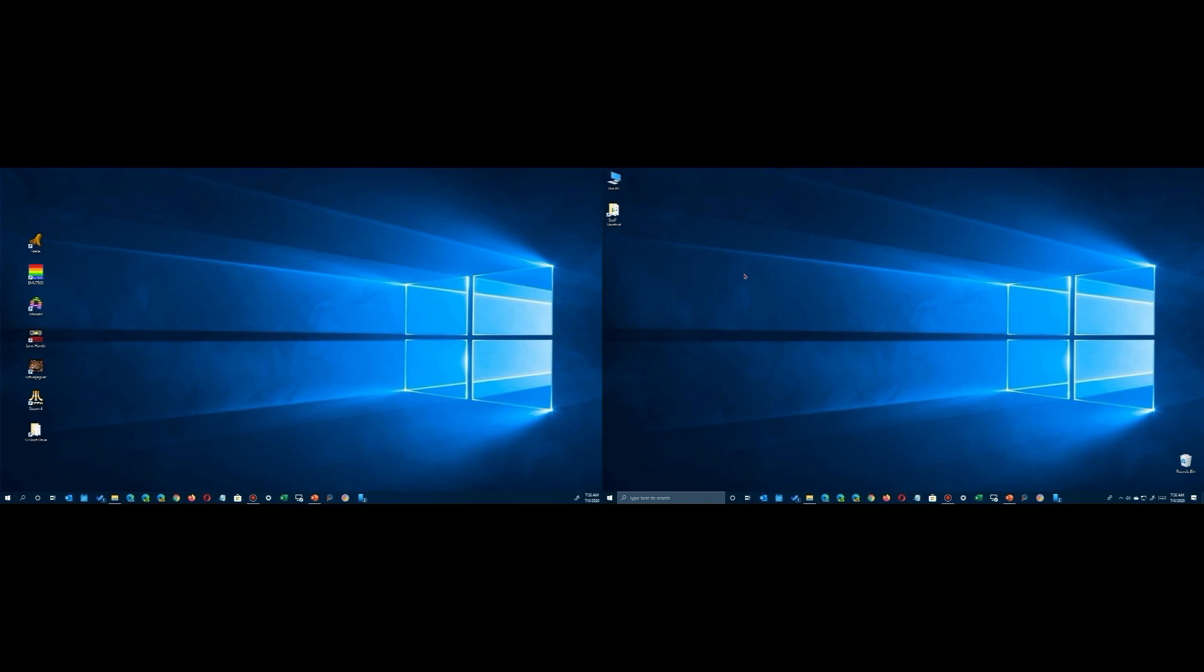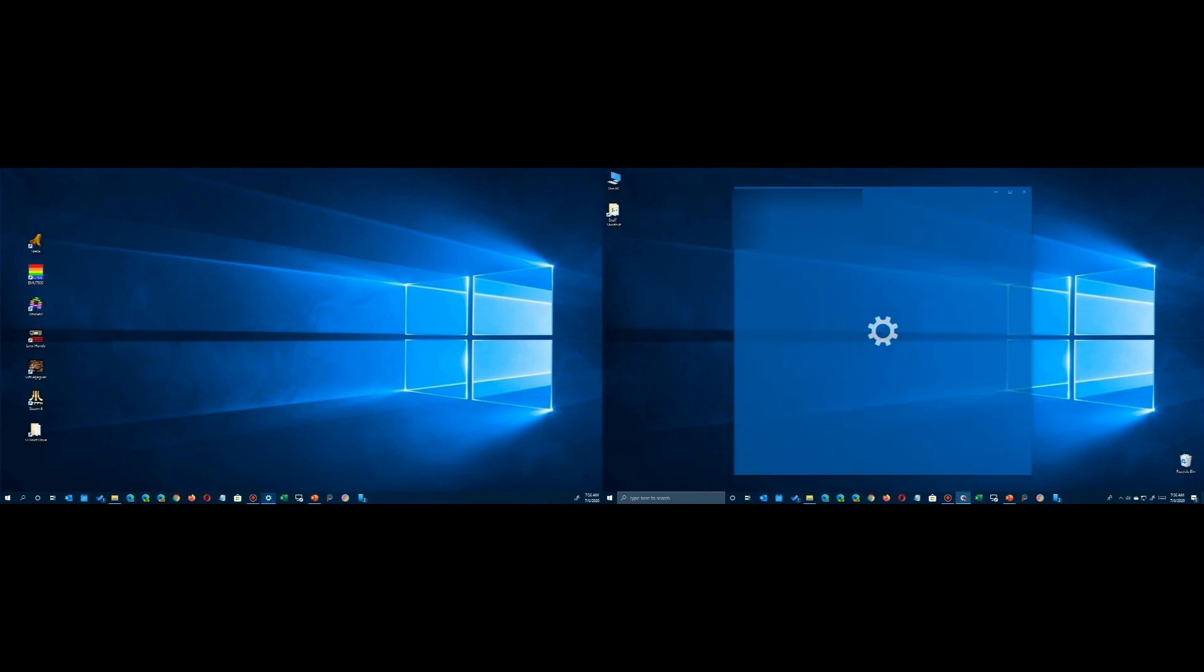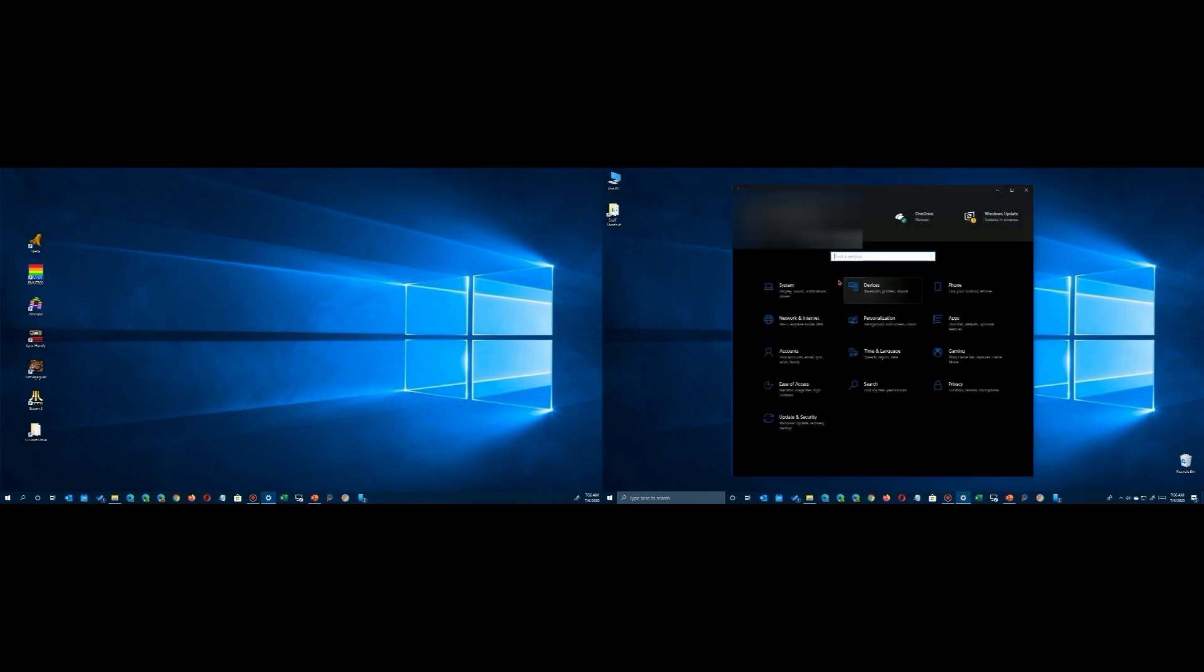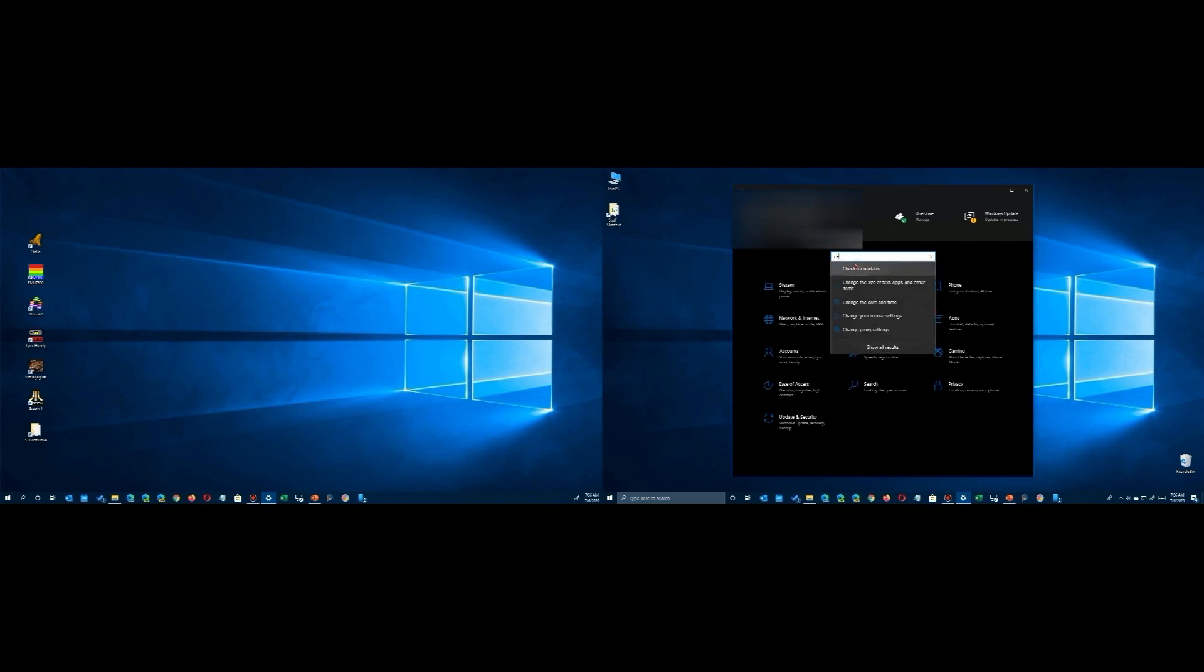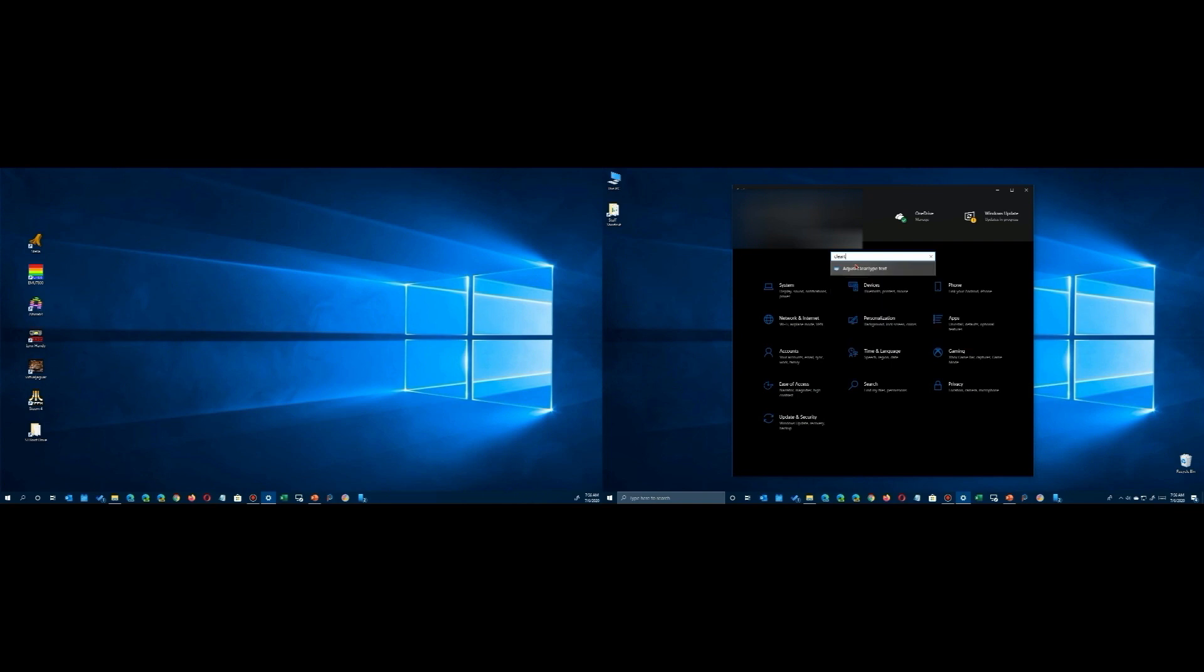Whether or not you have one monitor, two monitors, or three monitors, you may find that your fonts are blurry on different monitors depending upon the program running. Windows has a solution for that. You just launch the Settings app and type in ClearType.